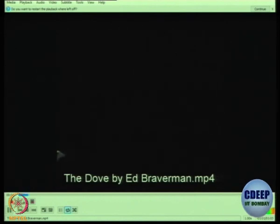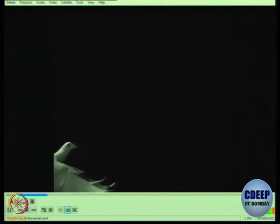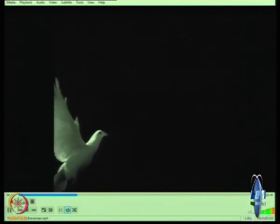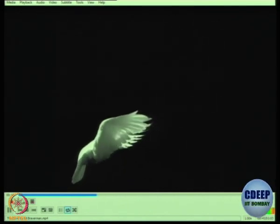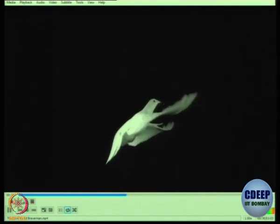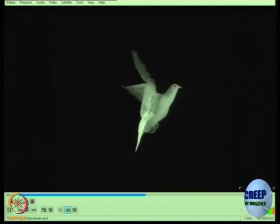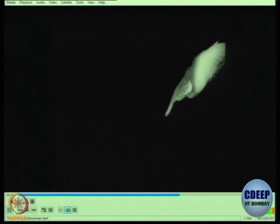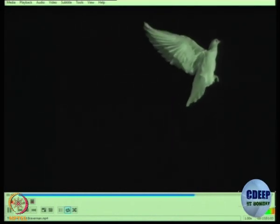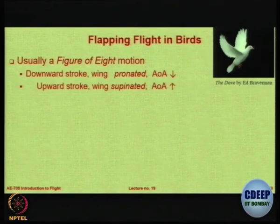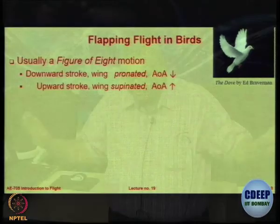Let us look at how birds actually flap their wings. This is an animation — not an actual bird flying, but a very close representation of the way birds flap their wings. In the down stroke, the wings are going forward because the bird wants to go up. In the back stroke, the bird is actually taking the air and throwing it backwards — gathering the air and throwing it back. Notice the feathers at the wing tips: they do not remain stationary, they undergo a lot of curvature. There is a downward stroke in which the wing is pronated — the angle of attack is reducing — and then an upward stroke in which the wing is supinated, or the angle of attack is increasing.